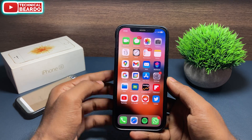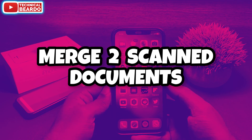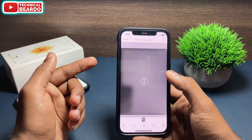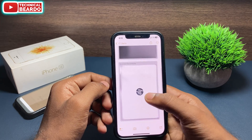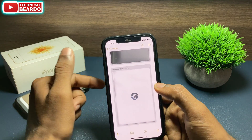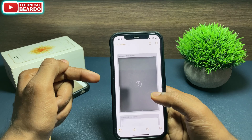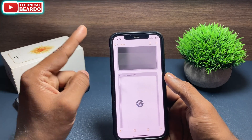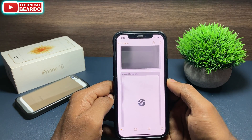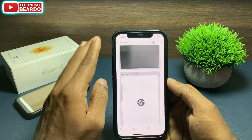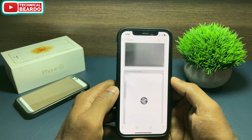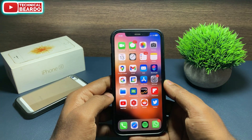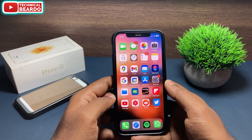Hey guys, welcome, Technical Beard here. Today in this video we will see how to merge two scanned documents in iPhone. If you are a regular iPhone user, you might know that we can use our iPhone's Notes application to scan documents and share them. But imagine you have scanned two documents separately and you want to merge them into one — so how to do that? We will see that in this video.